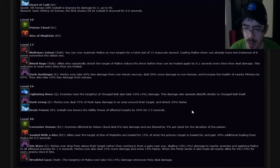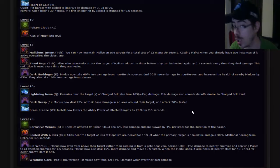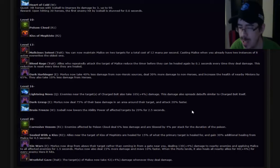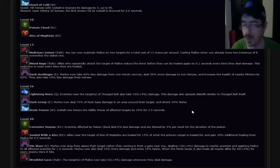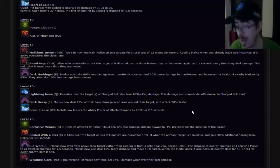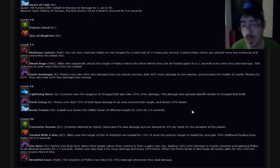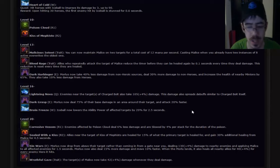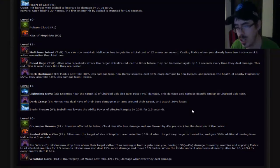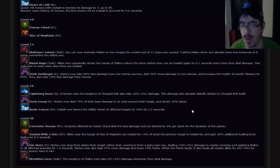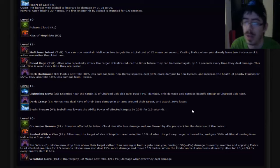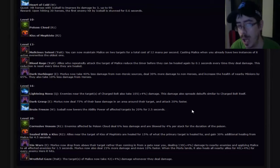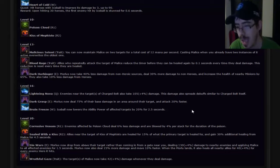Blood Rage. Morlu will repeatedly attack the target of Malice, reduce their timer before they can heal again by 0.1 seconds at the time they deal damage. That's really good if you've got a lot of auto attackers. If that includes abilities as well, Blood Rage becomes much better. If it's just for attacking, that's more situational for like I have a Zul'jin and a Valla and a Butcher. Let's go Blood Rage. Dark Harbinger. Morlu's now take 40% less damage from non-heroic sources. Deal 30% more damage to non-heroic sources and increase the health of nearby minions by 65%. That's actually pretty good too. The only downside is I feel like that's probably the weakest one out of the three on that one.